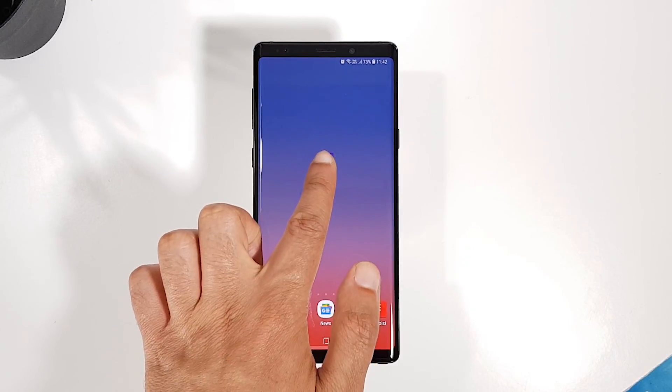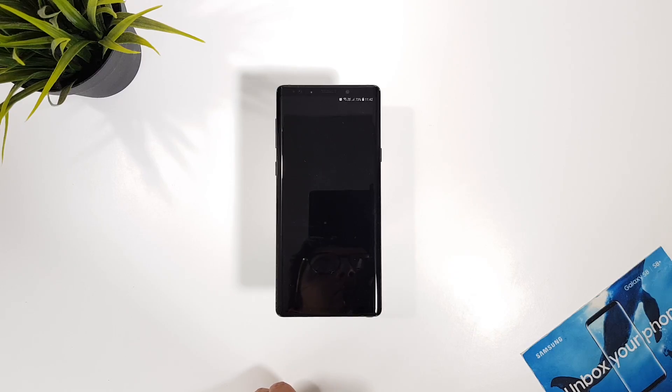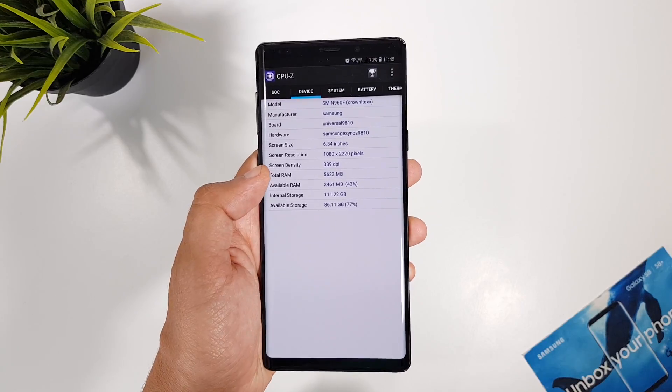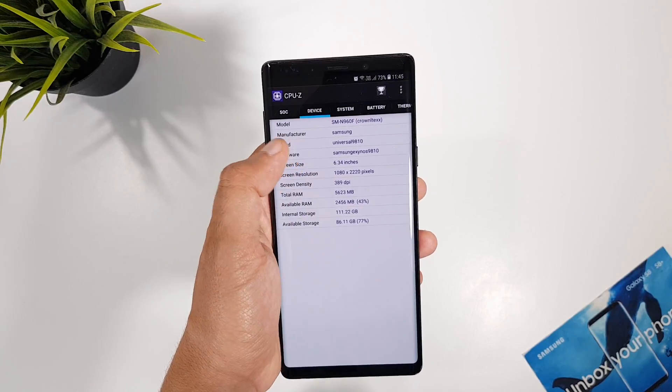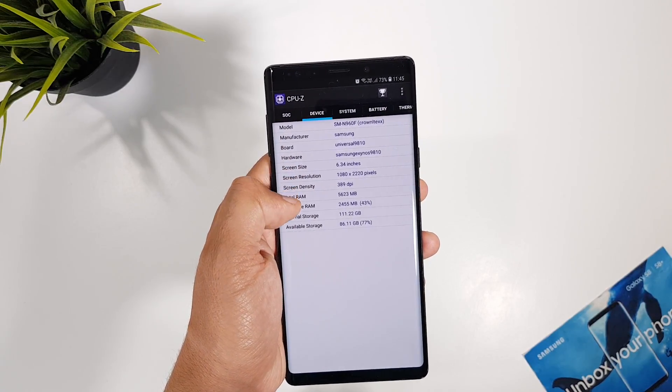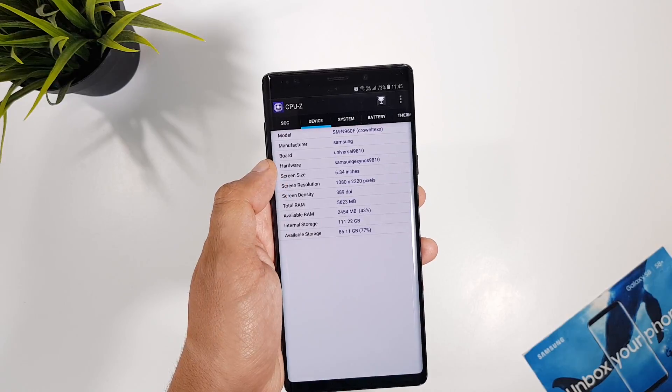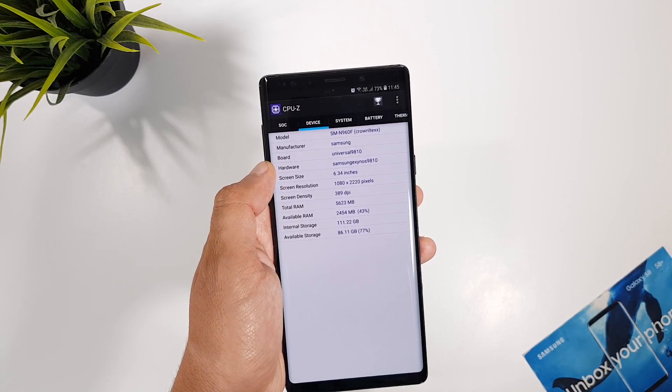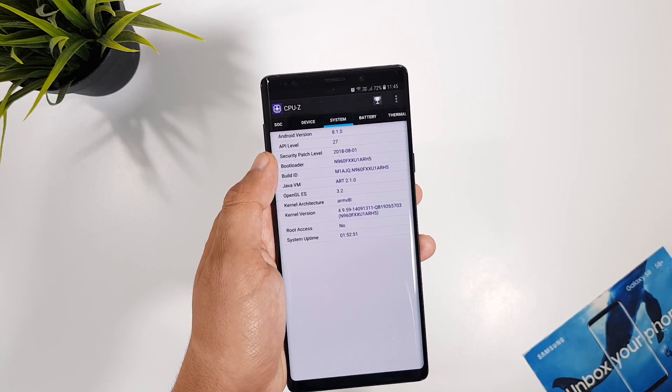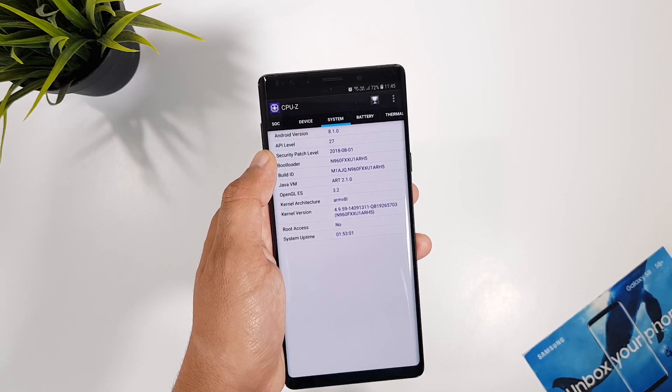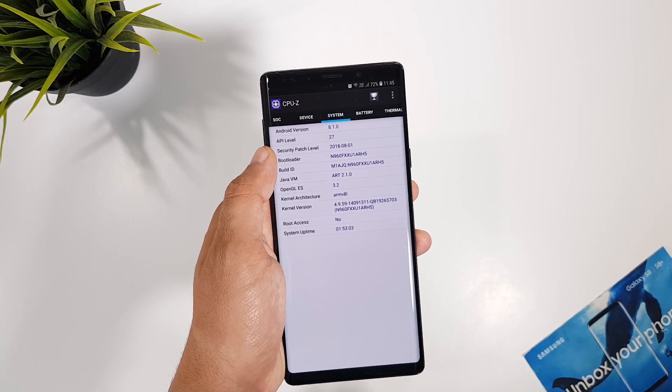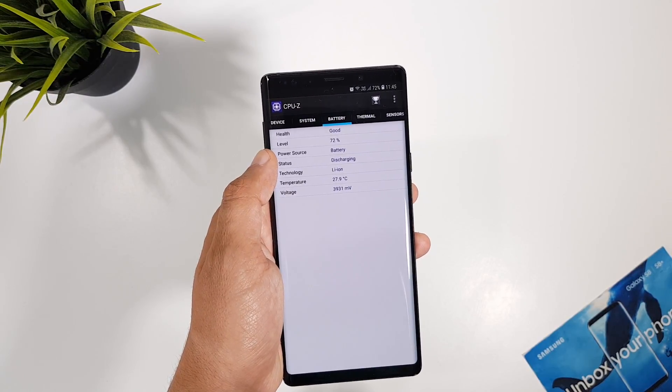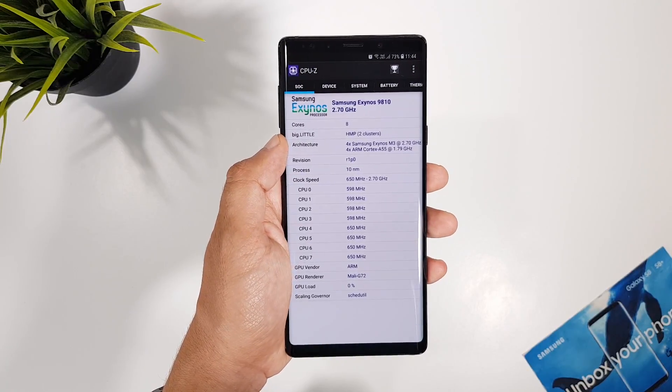Once installed, it shows what processor is on your phone, battery capacity and temperature, what sensors you have, and much more detailed information like screen resolution, RAM, storage, and more. On the main page, you get your processor name, core count, frequency, and GPU.